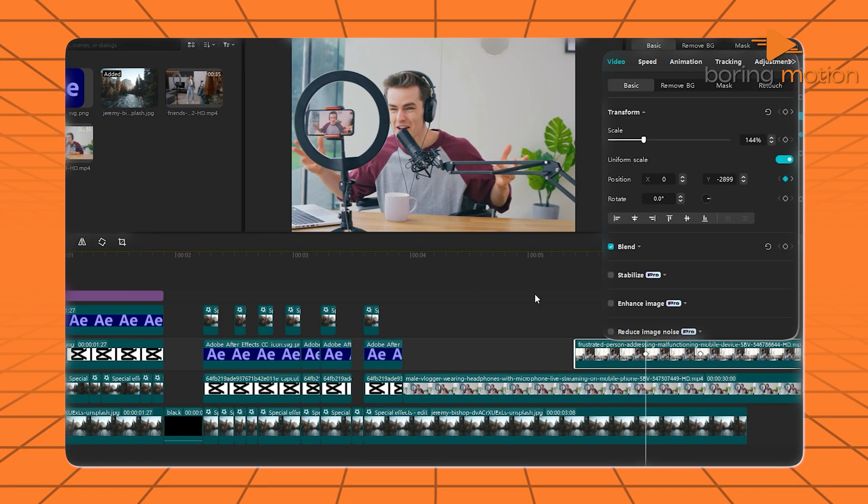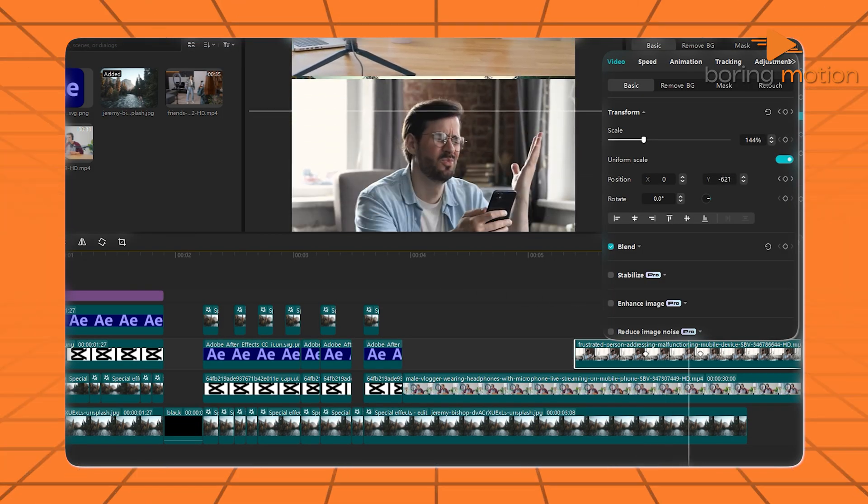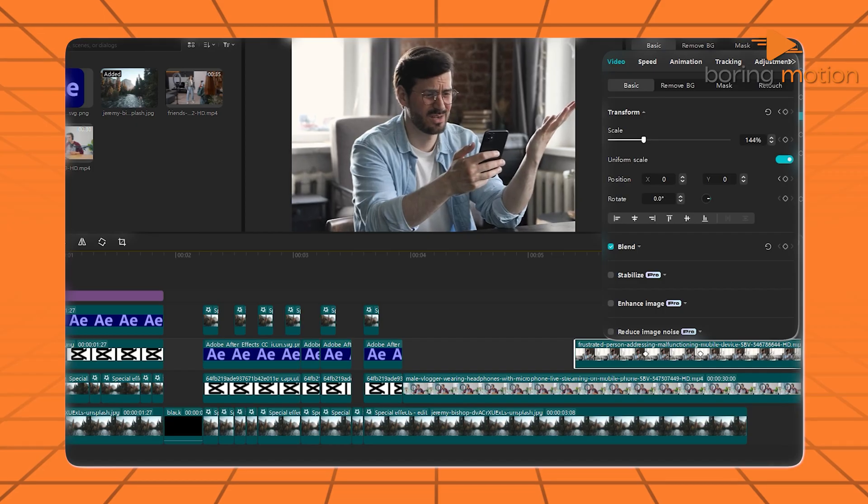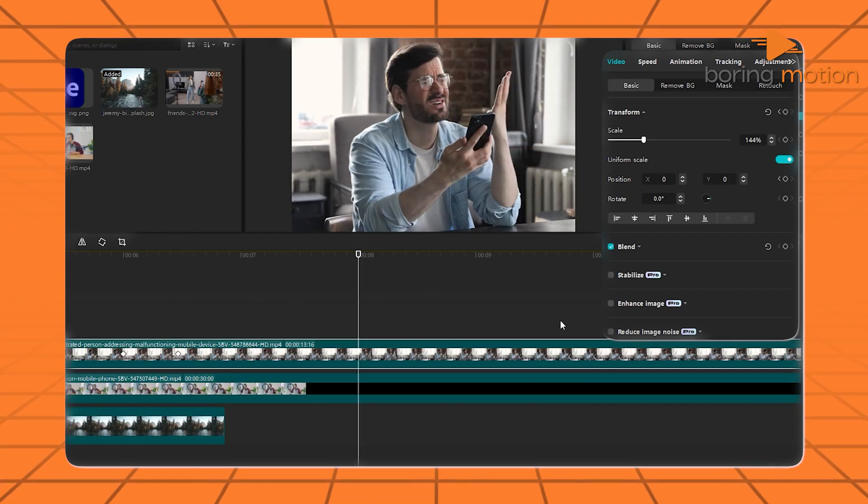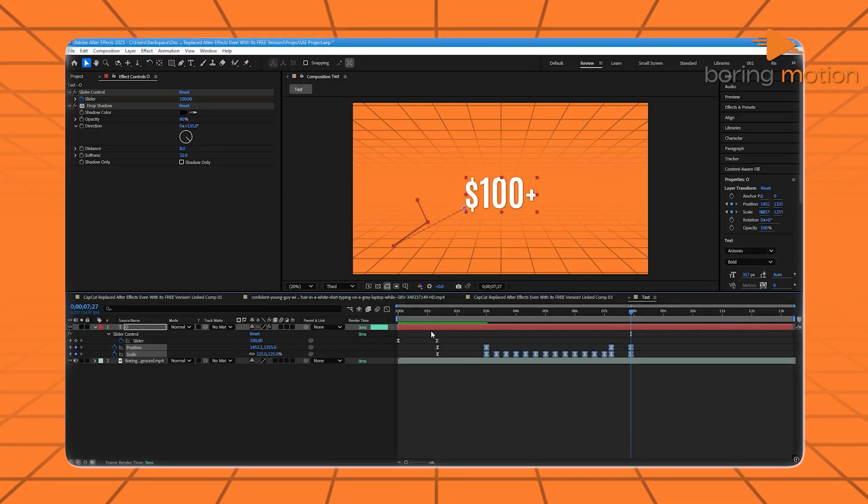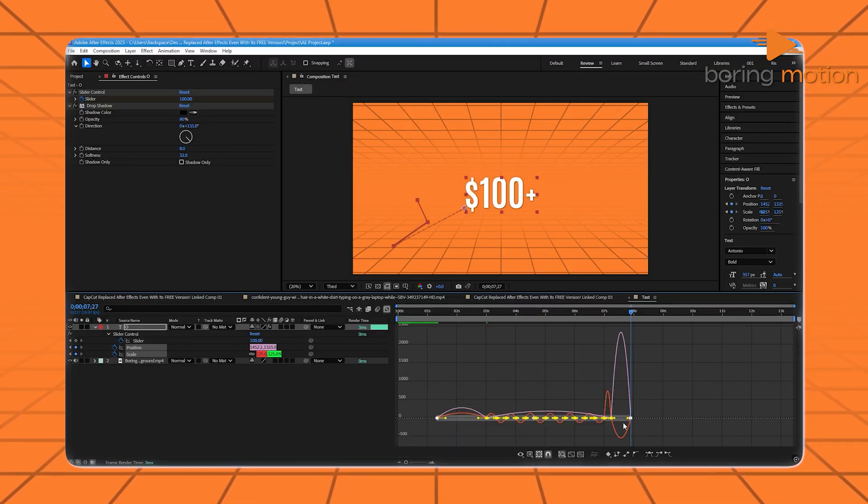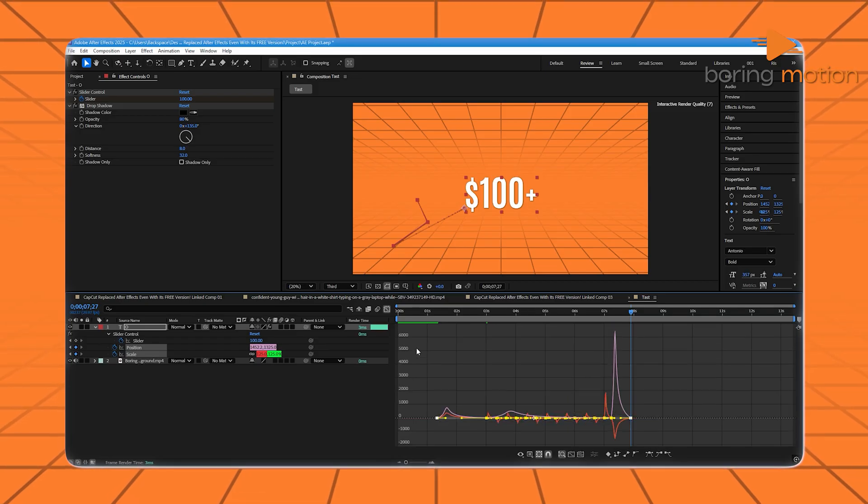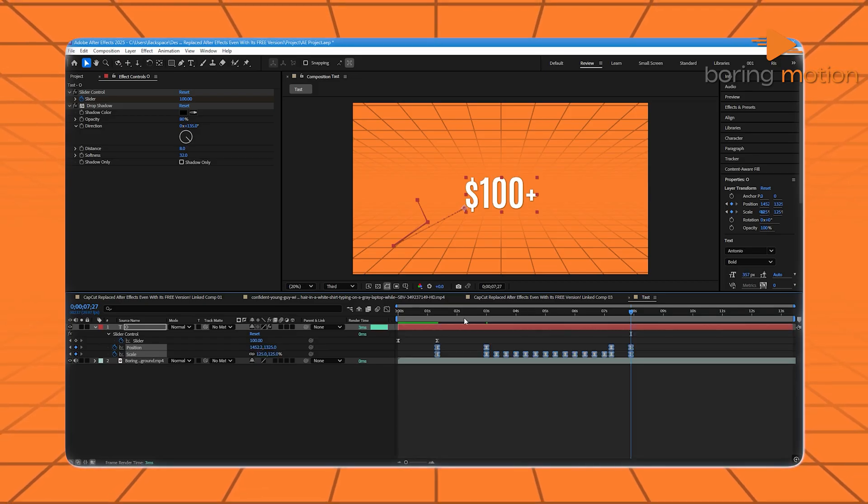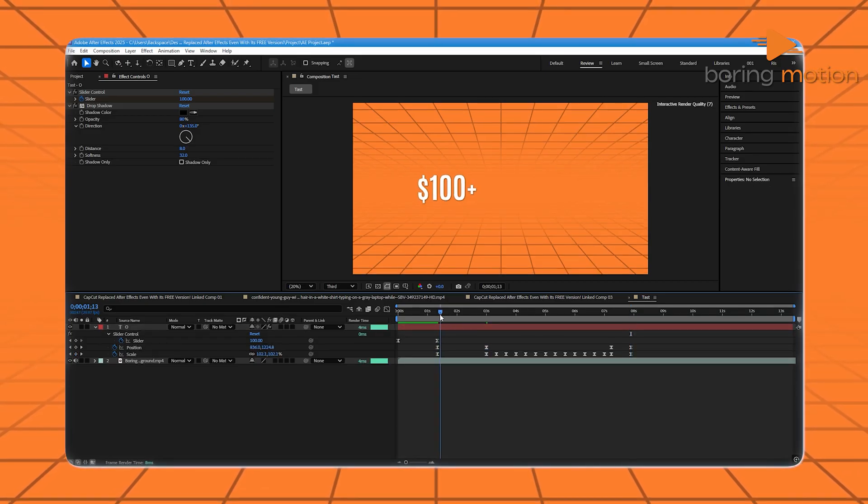So yes, CapCut lets you animate with keyframes fast and easy. But After Effects lets you do animation that can go on a Netflix show. It just depends on how deep you want to go.